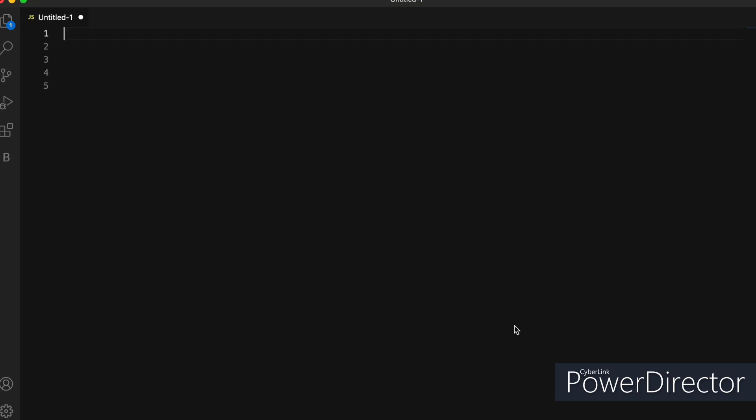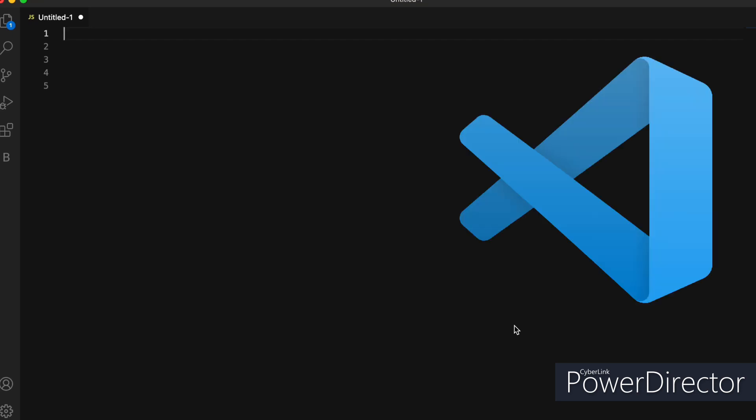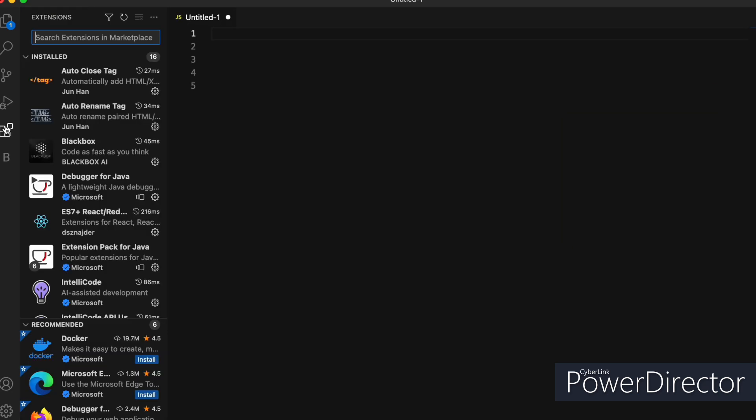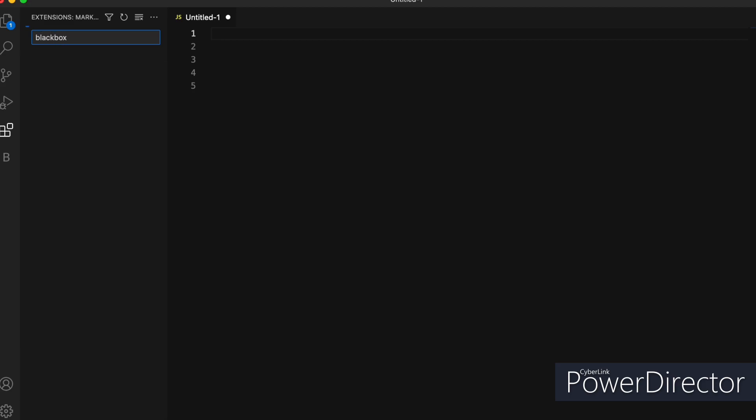Hello everyone, so in this video we will see one VS Code extension that will help you a lot if you are a hardcore developer. So let's go to the extension, click on extension, write Blackbox, hit enter, you will get this extension, install it and all done.